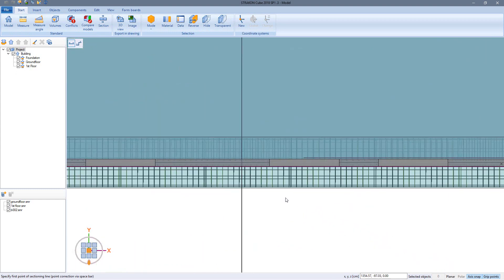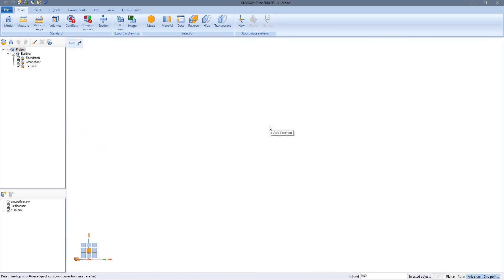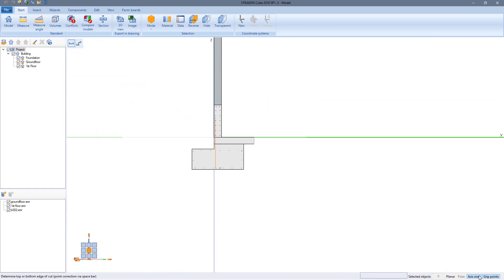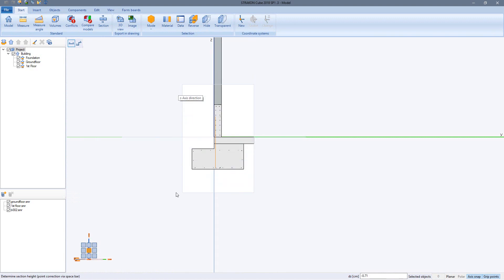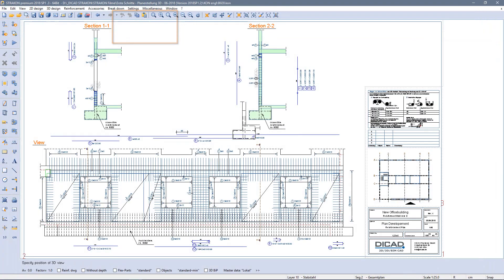Sectioning line, section depth, top and bottom edge. And as many times before export to the drawing.